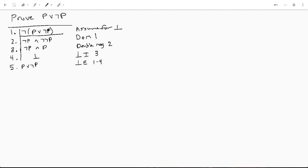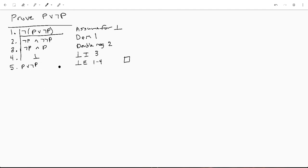So we assumed this, did some logic over here, and then proved by contradiction that the negation of this was impossible. So we have now proved P or not P. And that is just a basic formal proof for a tautology.